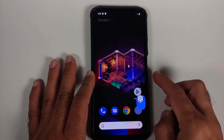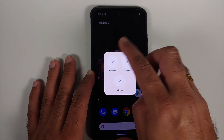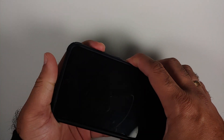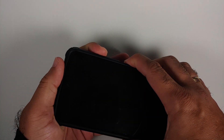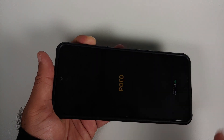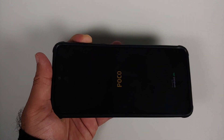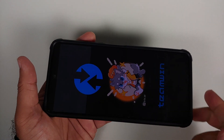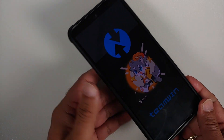Turn off the device, then press and hold power and volume up together until you see the Mi or Poco logo. Once you see the logo, let go of the power button while keeping volume up pressed. We are now booting into the TWRP recovery which is compatible with Android 12.